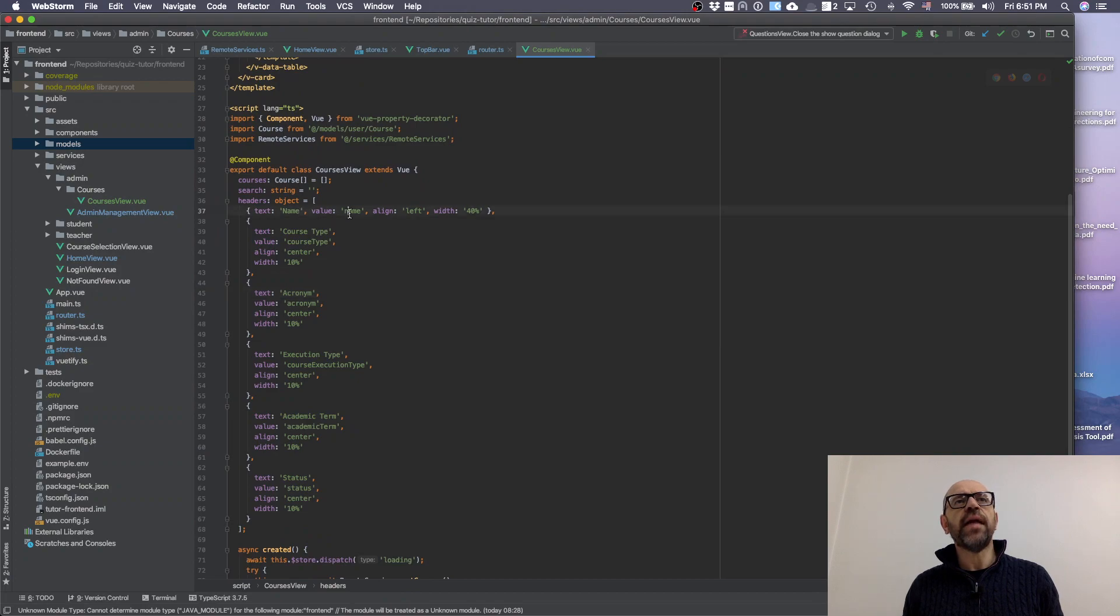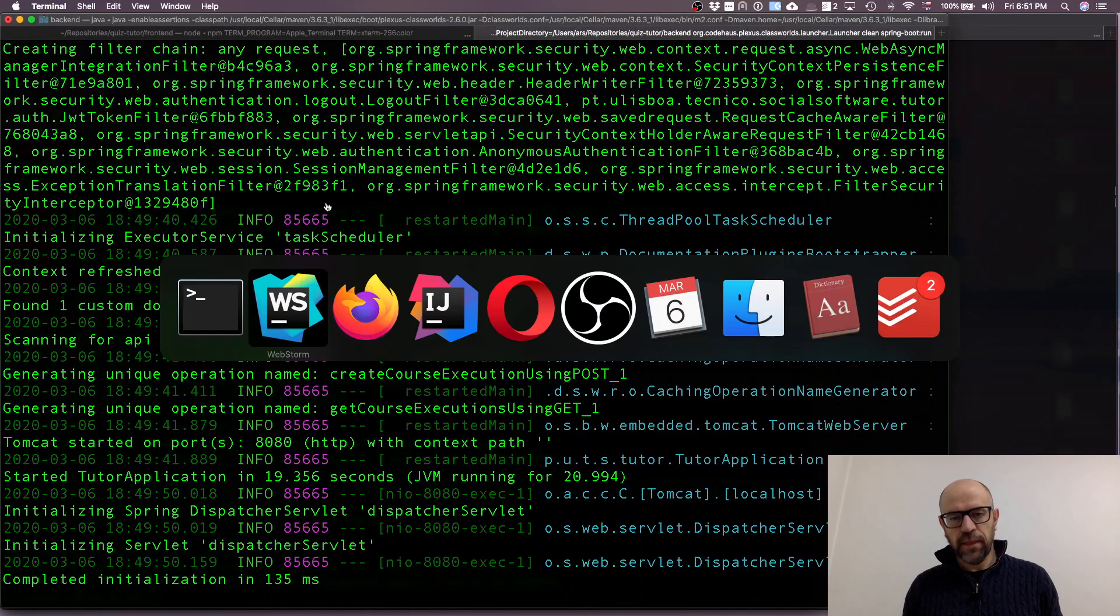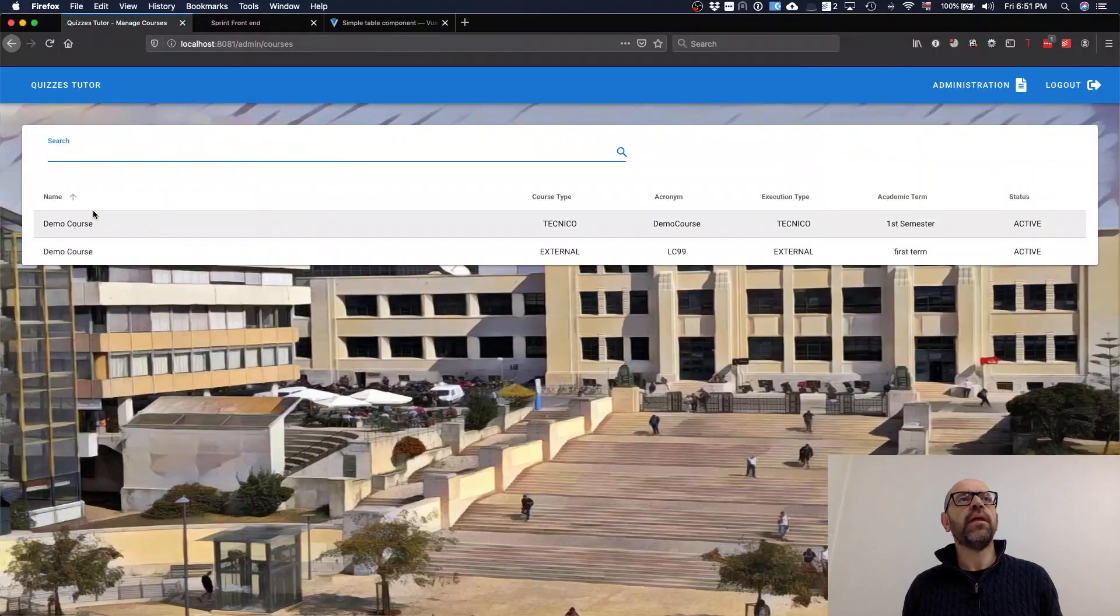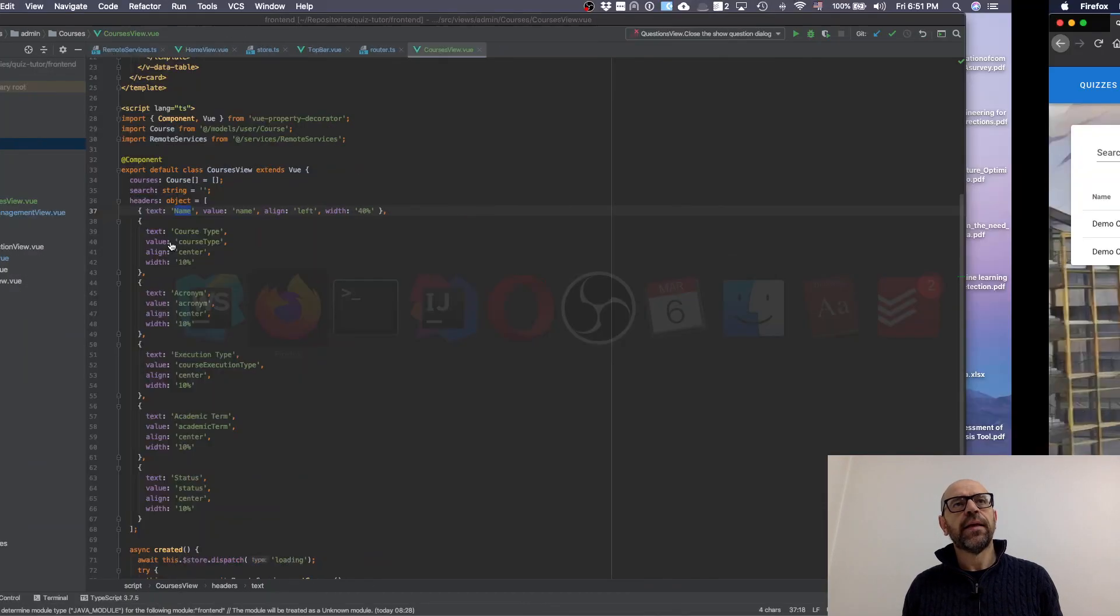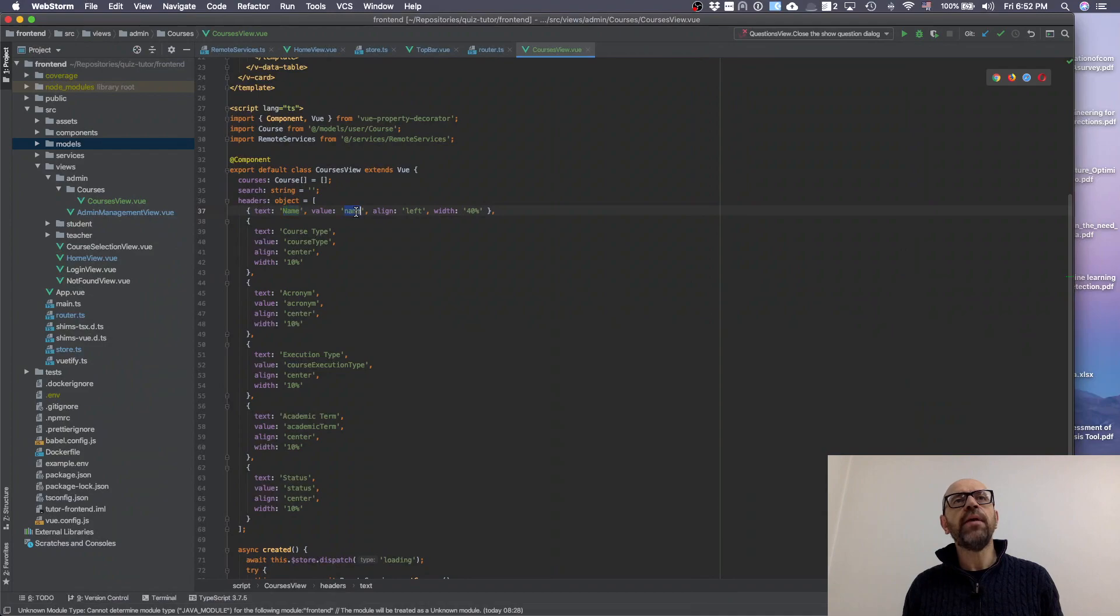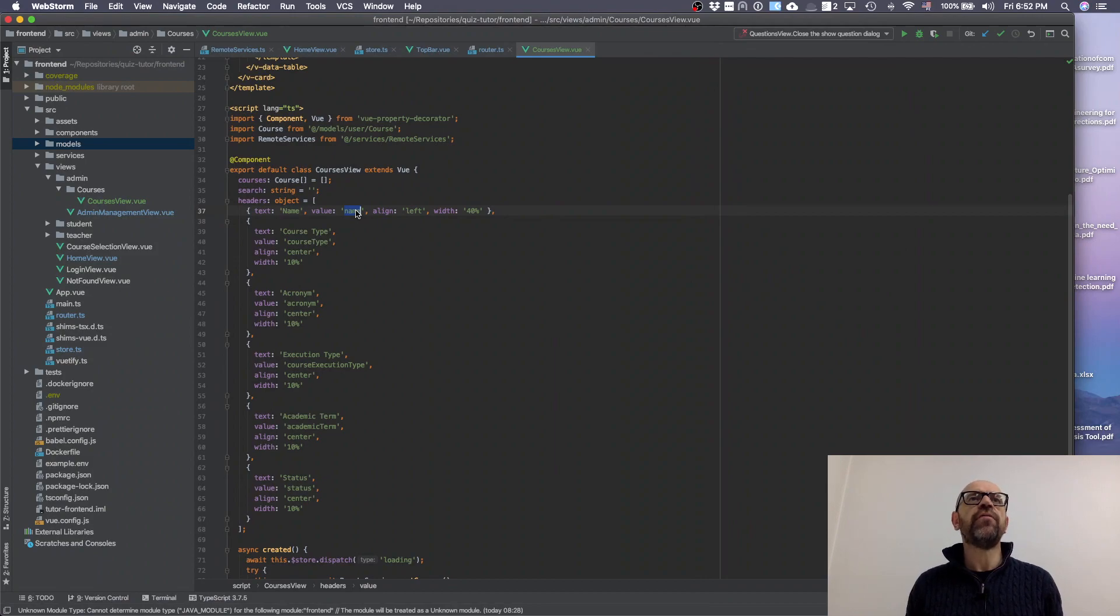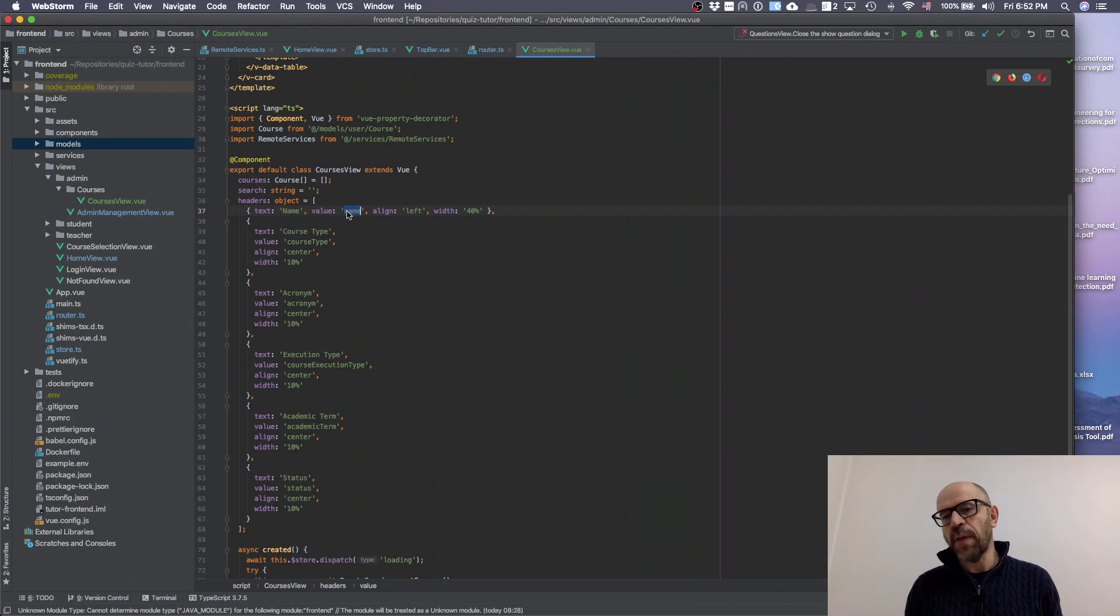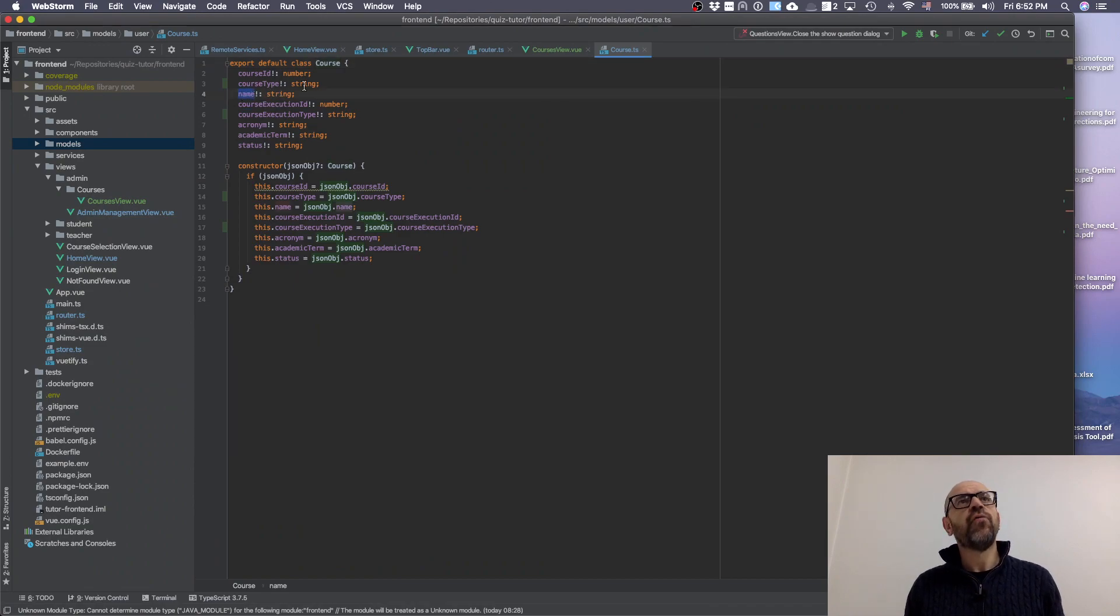The headers are defined here. If you look at this, I have name. Name is the value that is going to look inside the object. What is the object? It is going to present an array of courses. I should have inside the object a name attribute, which is true because if I look, name is there.